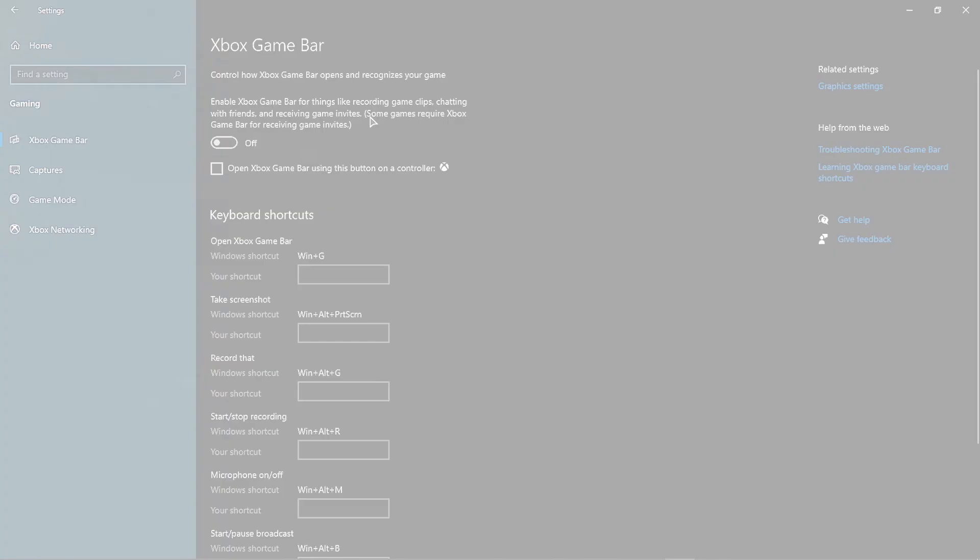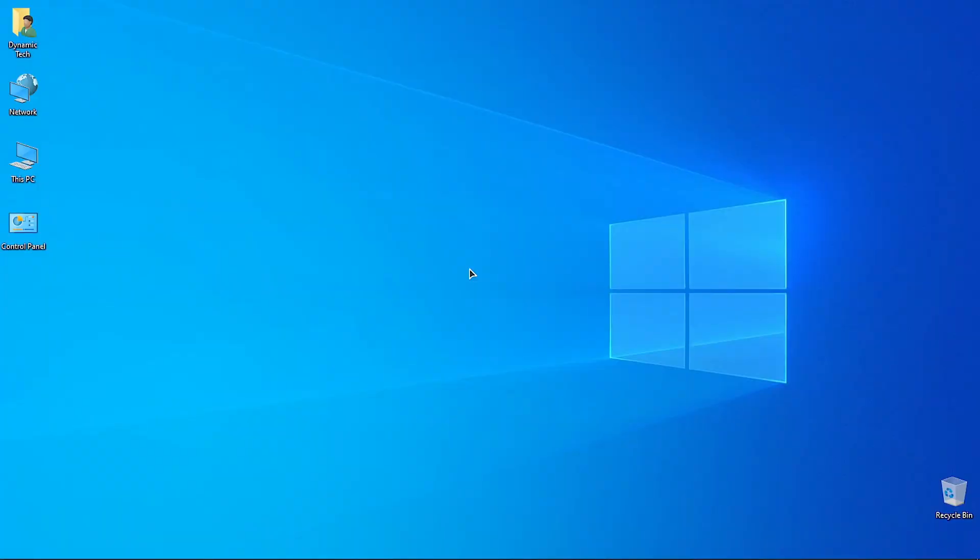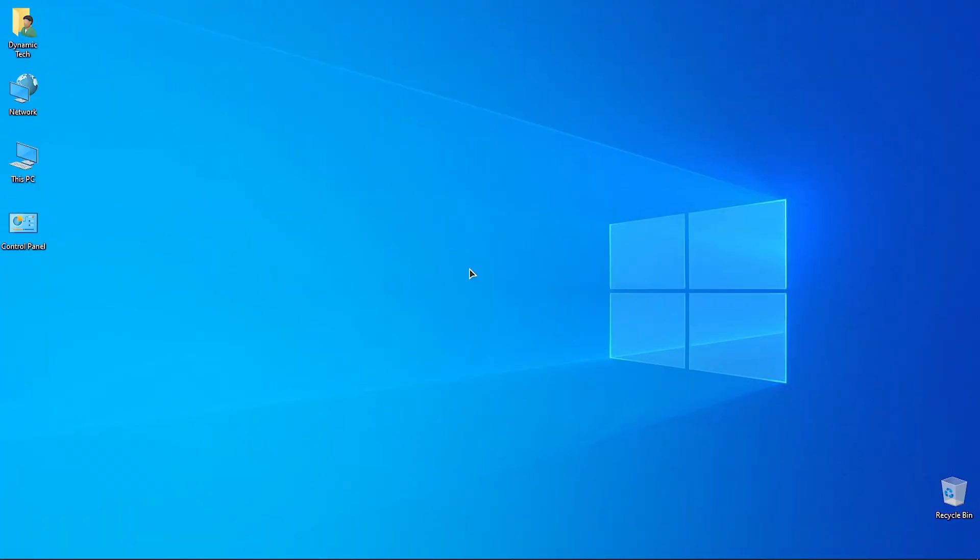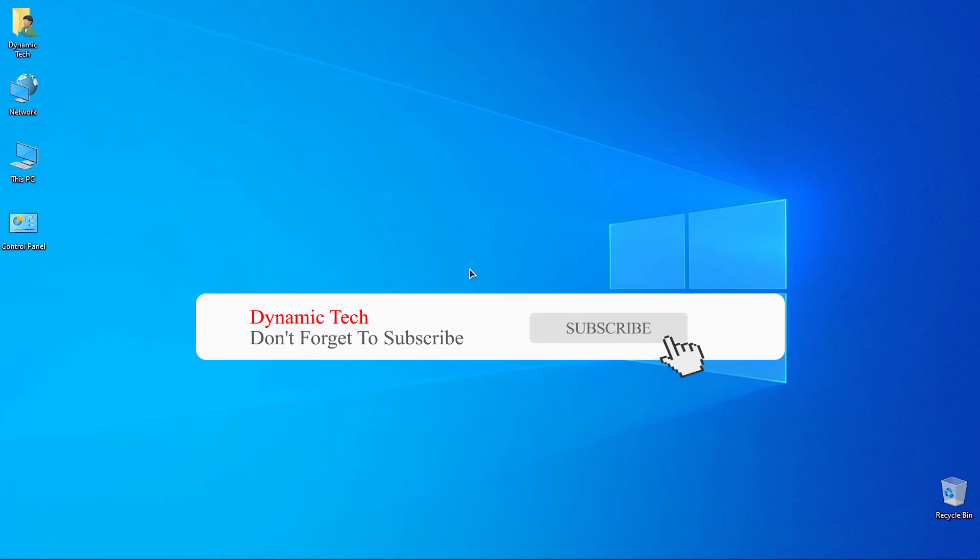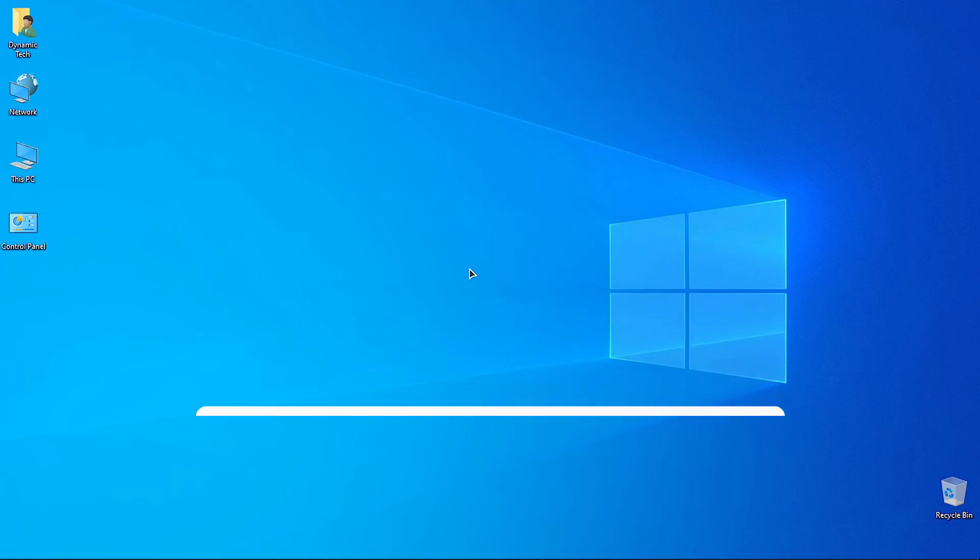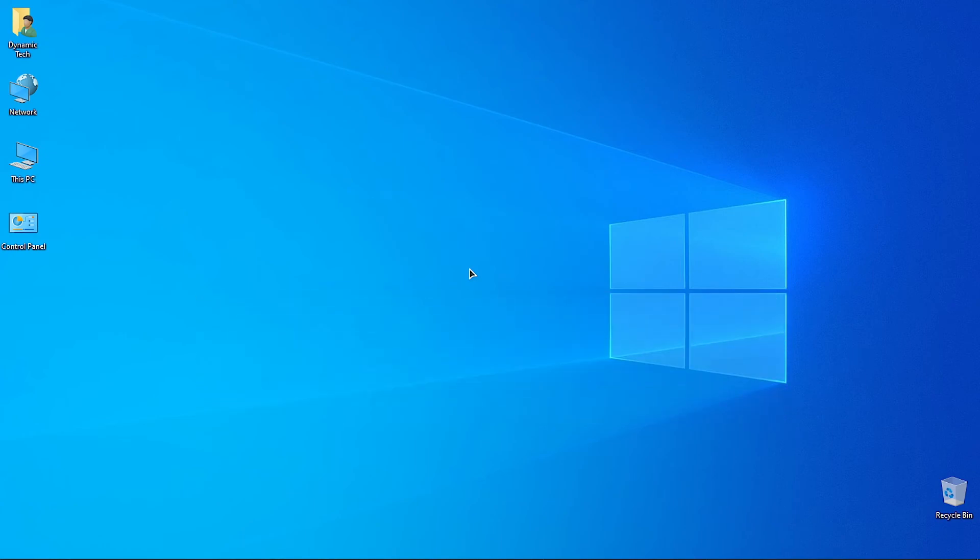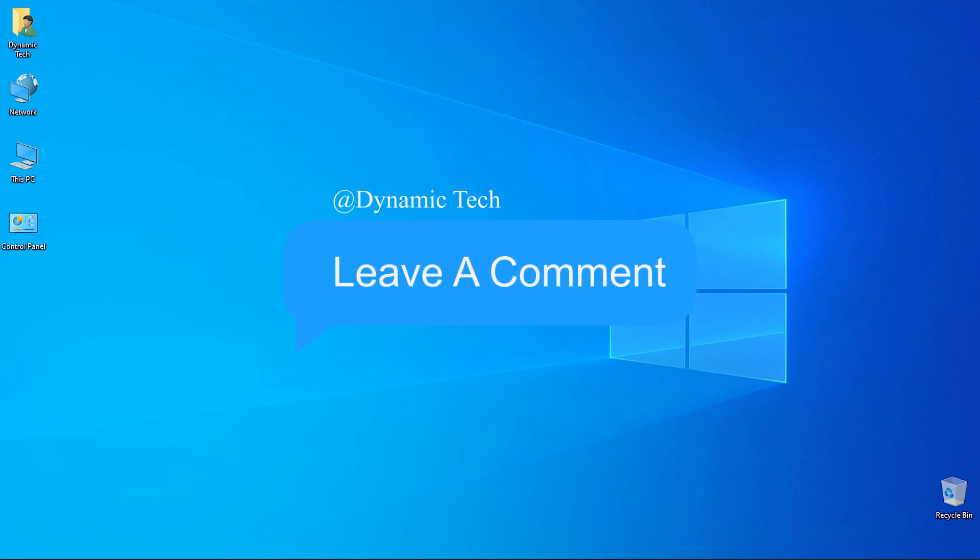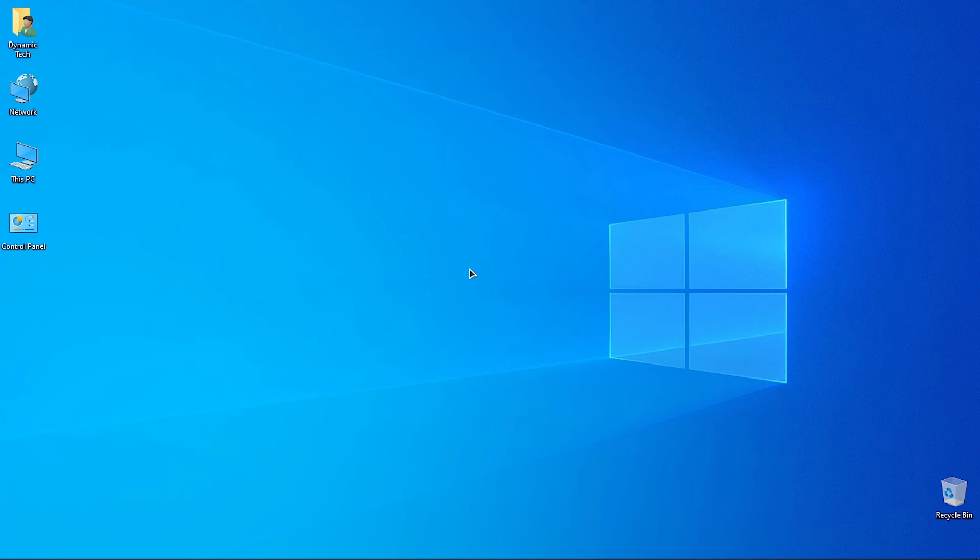Hope you found the video helpful, and if you did, give it a thumbs up. If you're new on the channel, consider subscribing. Also turn on notifications to get notified for all the videos I upload. If you have any PC problems or suggestions, let me know in the comments so I can help you. That's all for today guys, thank you so much for watching.